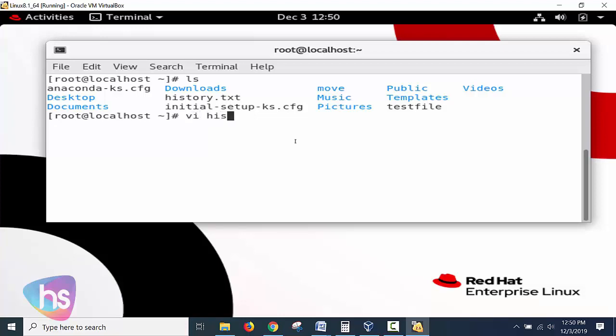Simply type vi space history and the file name, any file name. You may have a configuration file or a text file, anything you can open using the vi editor. Vi space history.txt, hit enter.